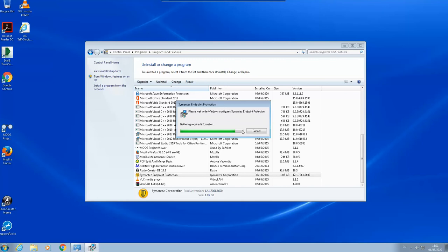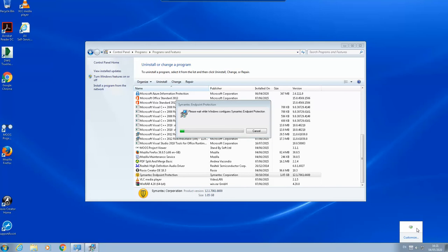But when you check it again, the program is still running, nothing happened. So here, even here it is still running. It seems that it didn't—now it uninstalled, oh we will see.